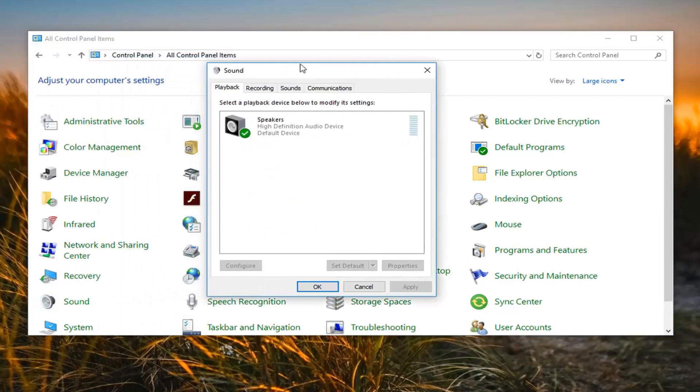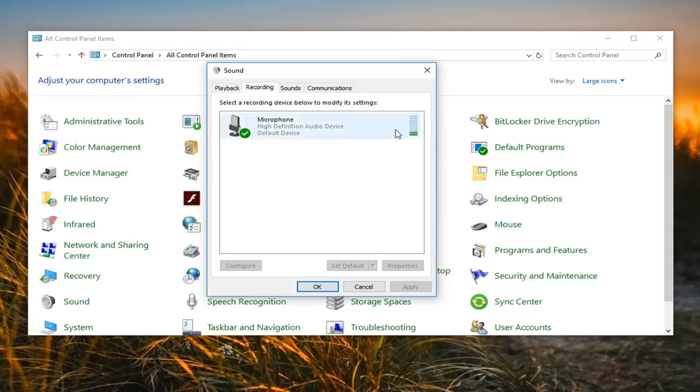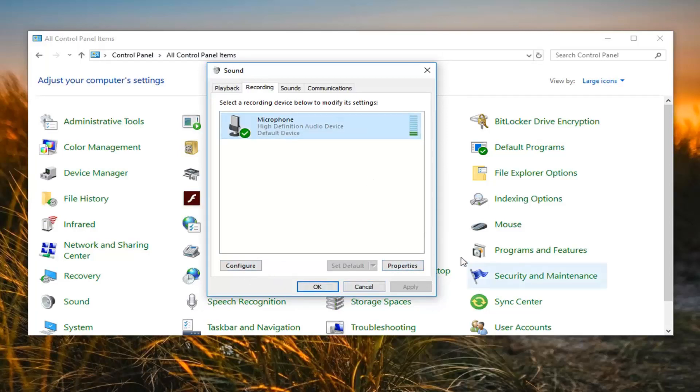Now you want to left click on the recording tab. So left click on that. So you can see that it's actually picking up my microphone right now on my computer. So if I just left click on that, you can left click again on properties once you've selected your microphone.